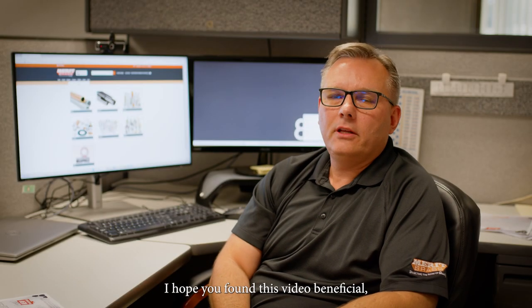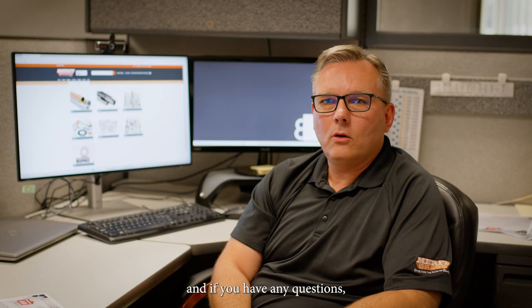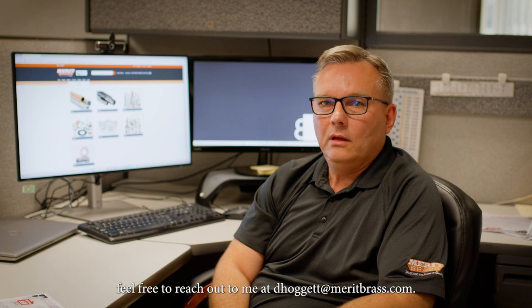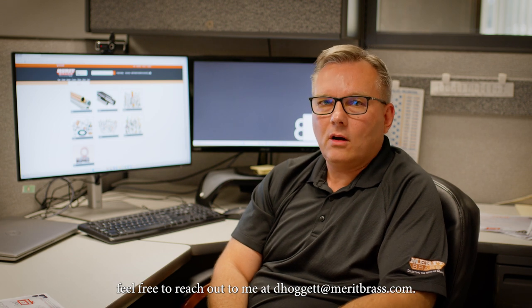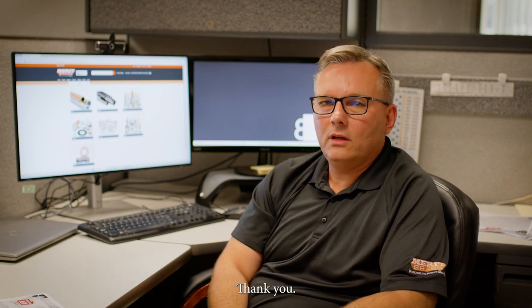I hope you found this video beneficial. And if you have any questions, feel free to reach out to me at dhawgett.meritbrass.com. Thank you.